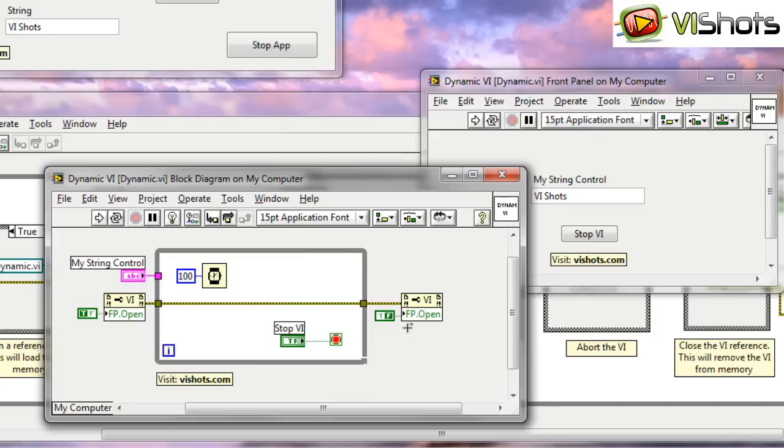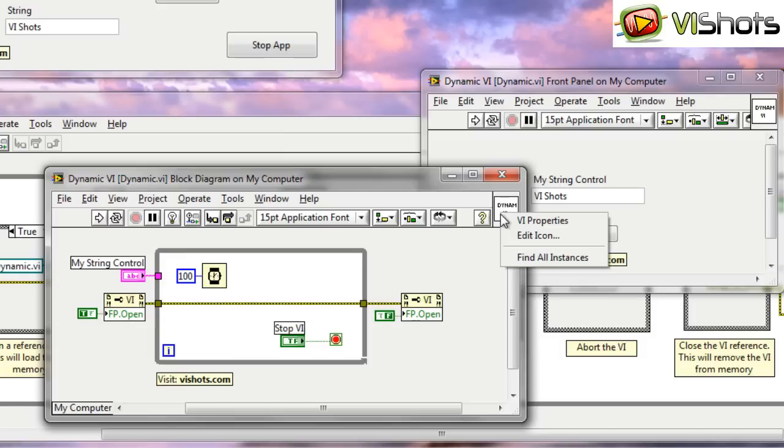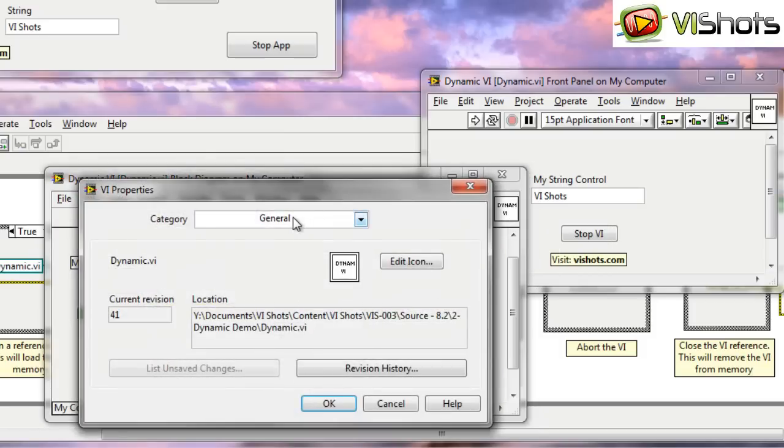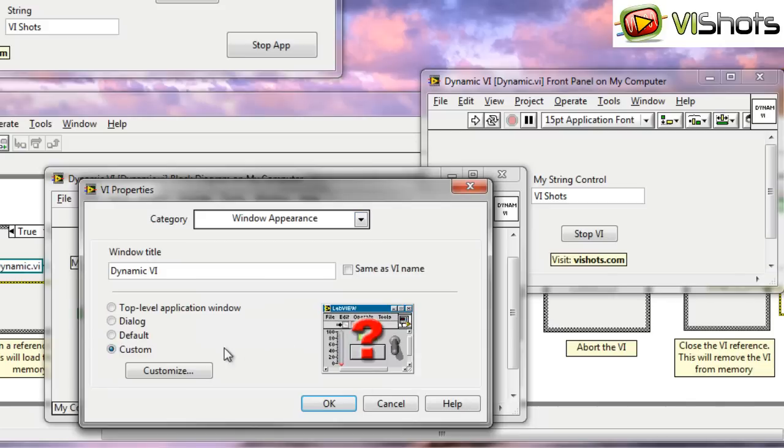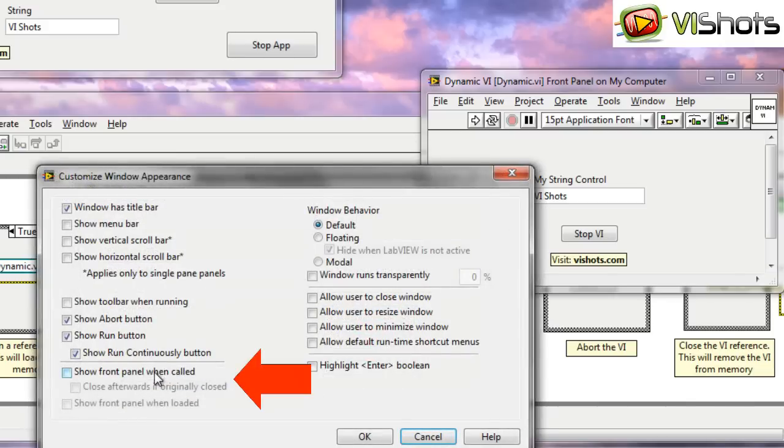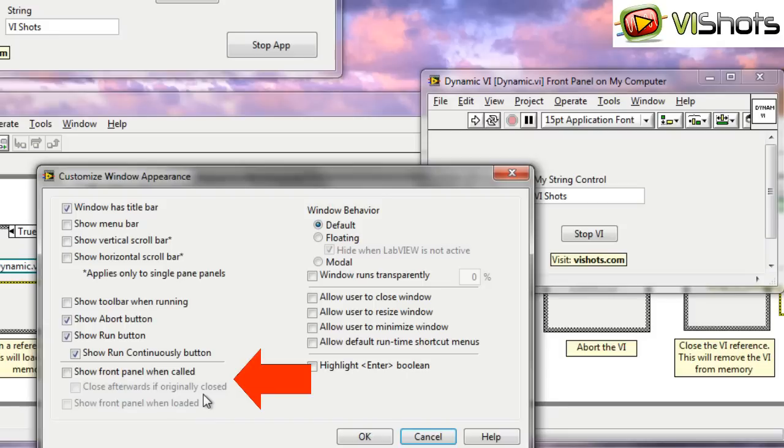The reason why we do this is because when you run a VI dynamically using the RunVI method, certain things get disabled. LabVIEW disables certain things on the VI properties. If you go to the VI properties and navigate to the window appearance, the show front panel when called and close afterwards if originally closed feature does not work anymore.